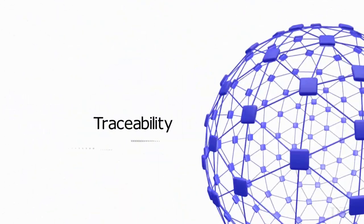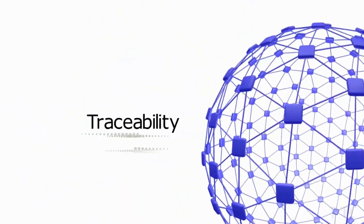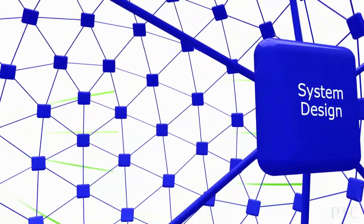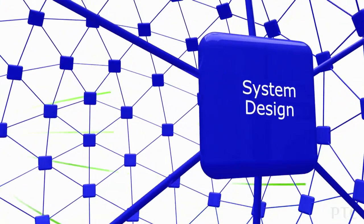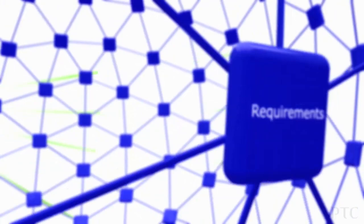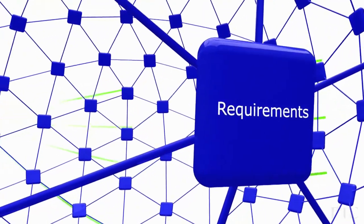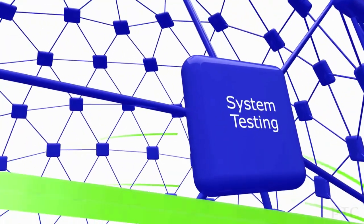With PTC Integrity, every activity and asset seamlessly connects to related activities and assets throughout the entire application lifecycle.